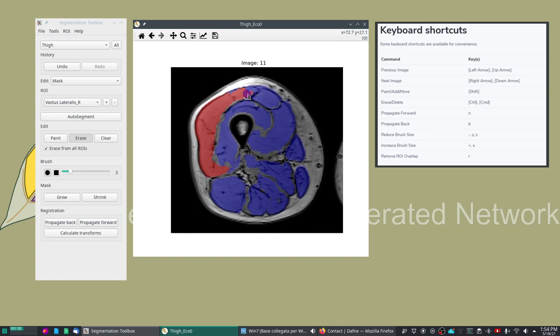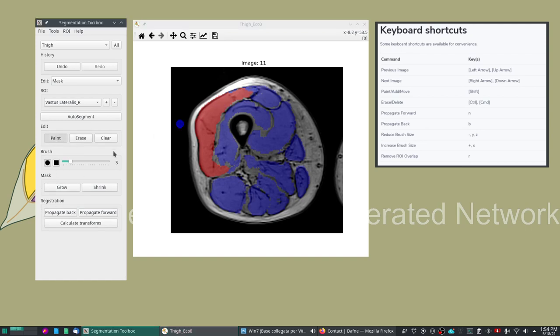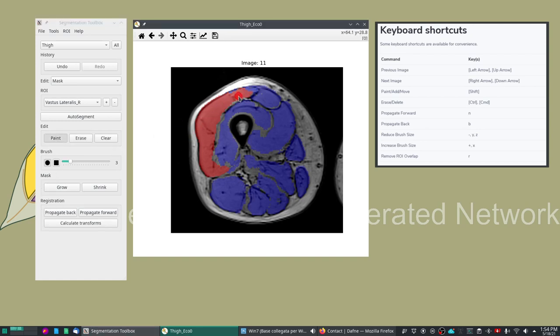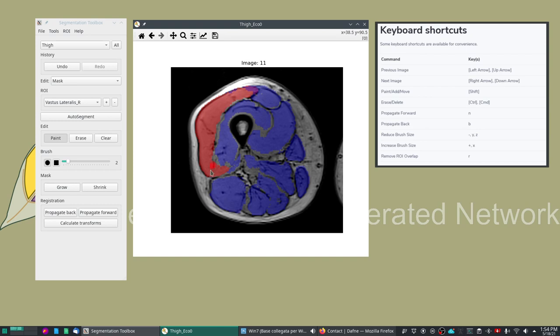For example we'll do this. The vastus lateralis actually goes all the way here so let's move to paint. Some portions are misclassified as other muscles so we want the vastus lateralis to include also these areas that were misclassified.